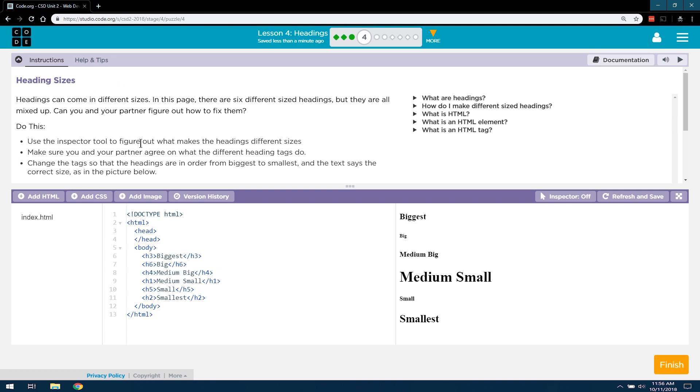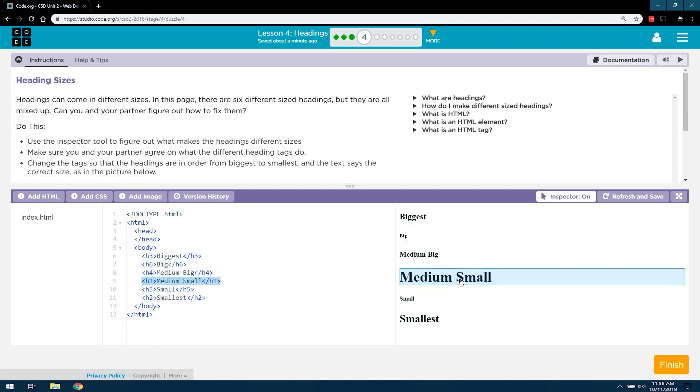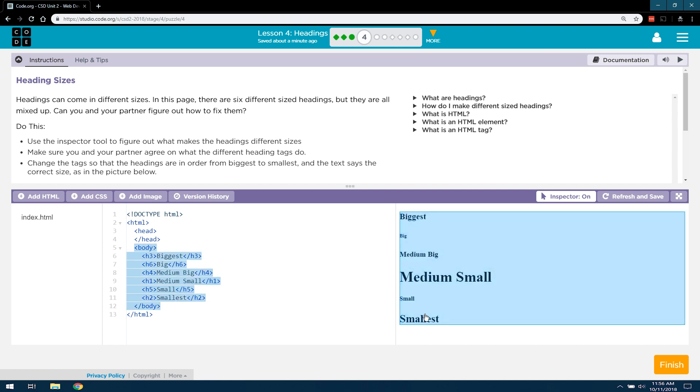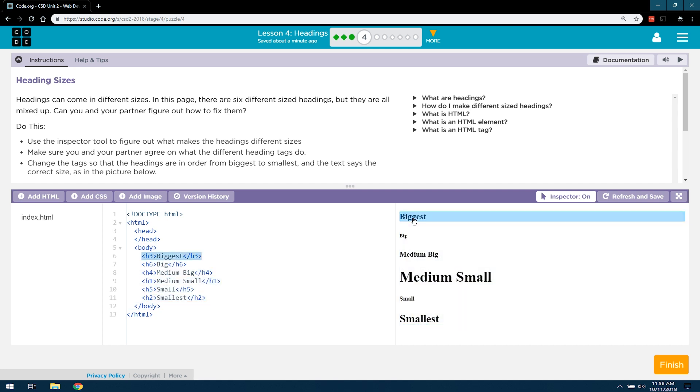Use the inspect tool to figure out what makes the headings different sizes. Okay. Medium small. That doesn't look medium small. That does look small. Wait a minute. The smallest does not look... what?